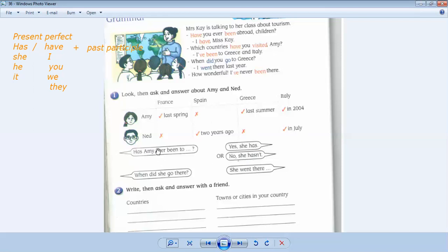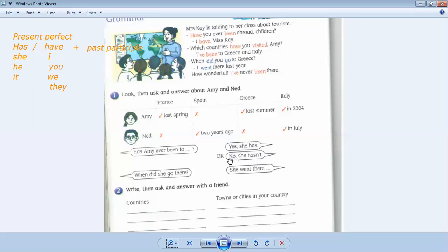So this is how we ask has. Has Amy or has Ned? But if I wanted to ask you, have you? Has Amy ever been to France, to Spain, to Greece, to Italy? And you can answer with yes, she has or no, she hasn't. Thank you so much.